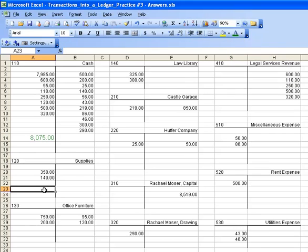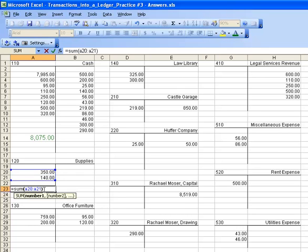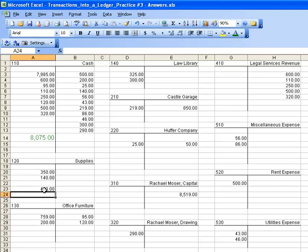Continuing on, we look at our supplies. We have nothing on the right-hand side, so we merely need to add the two numbers together on the left. So it equals sum bracket, A20, colon, A21, followed by the enter sign.